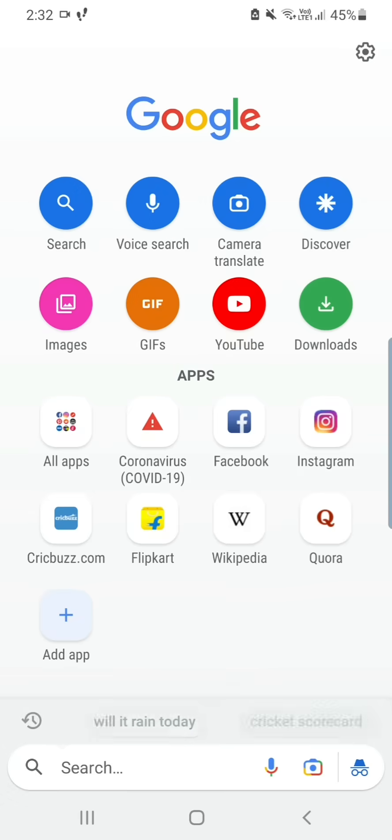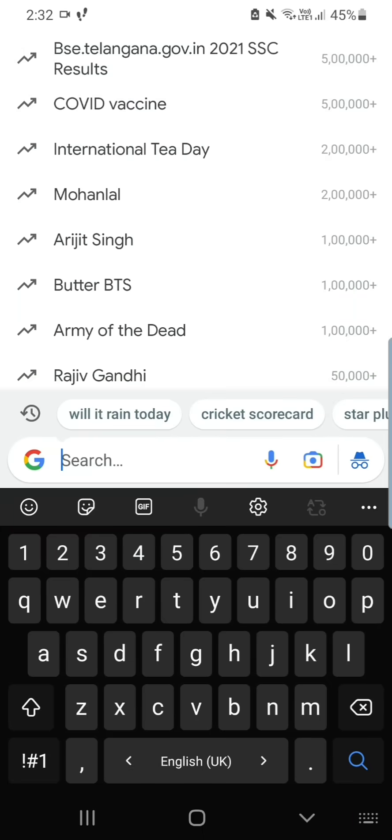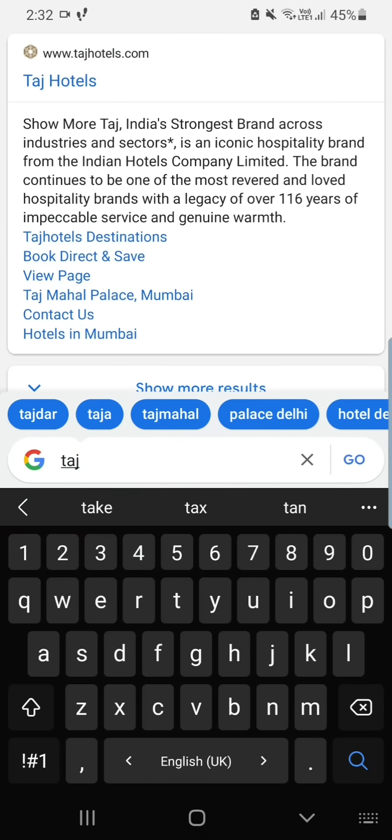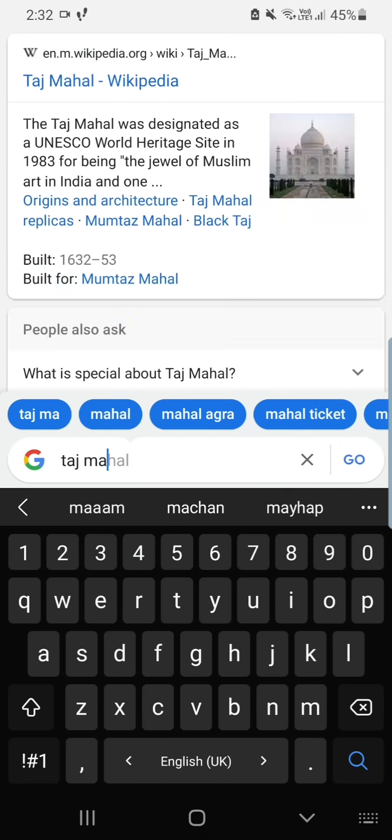Do you know how to listen to a web page? Download Google Go from the App Store or Play Store, then open Google Go and search what you want. This is what I want to search.